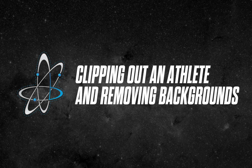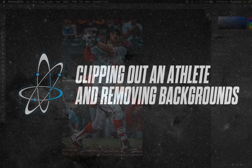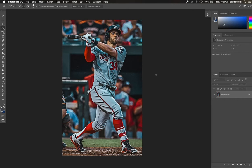Hey everyone, BradleyJackDesign here. In this video I'm going to show you my technique of clipping out a player from a scene and removing the background. Clipping out an athlete is an everyday occurrence for most sports designers, so I hope this method shows you a possibly easier way than how you currently clip out an athlete. I will also include a little trick I like to use in order to make sure that the player isn't floating in your final designs.